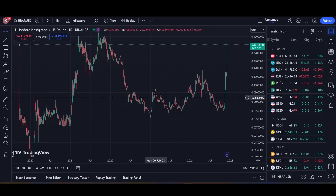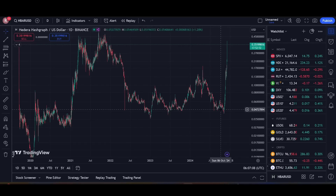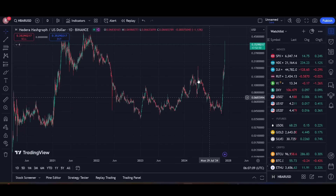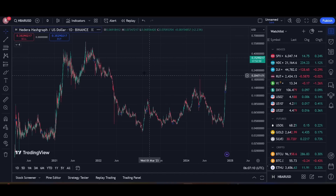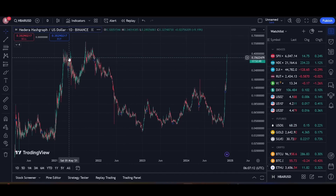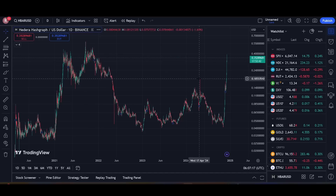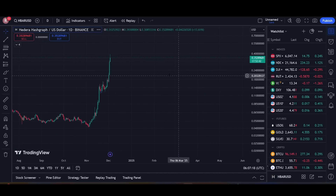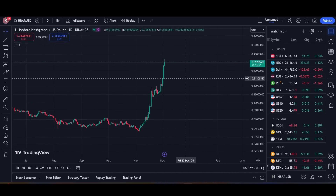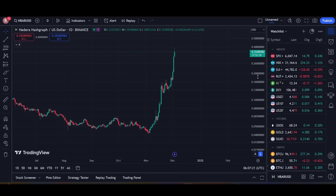Even in points where we got some hope, it just got dashed and we went back down again. But this seems much different. You can see that we're already getting back up to the levels that were at the highs of the last cycle, and it's not showing many signs of slowing down just yet.